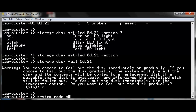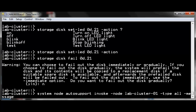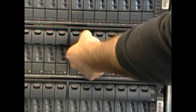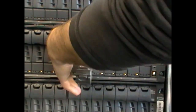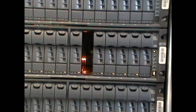We trigger an auto support before pulling the drive. We identify the failed disk with the amber LED and verify that it is disk 21 in the stack of FC shelves. Depress the drive carrier release and pull the drive. Wait 15 seconds and then insert the replacement disk drive.